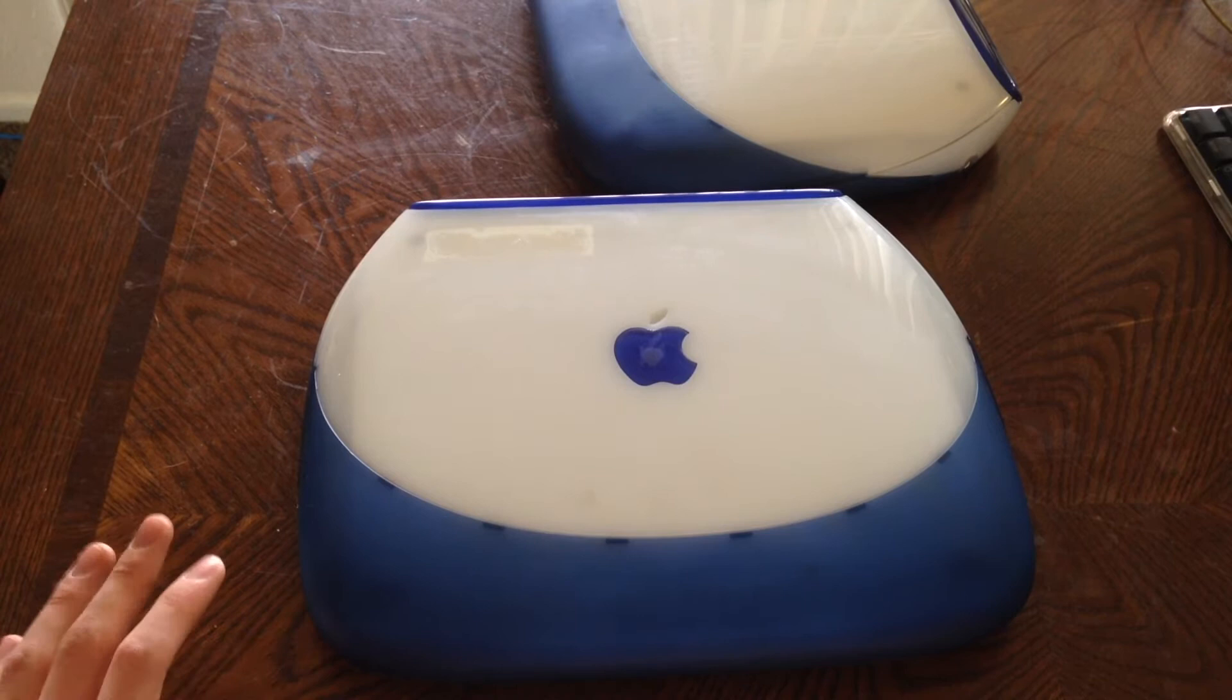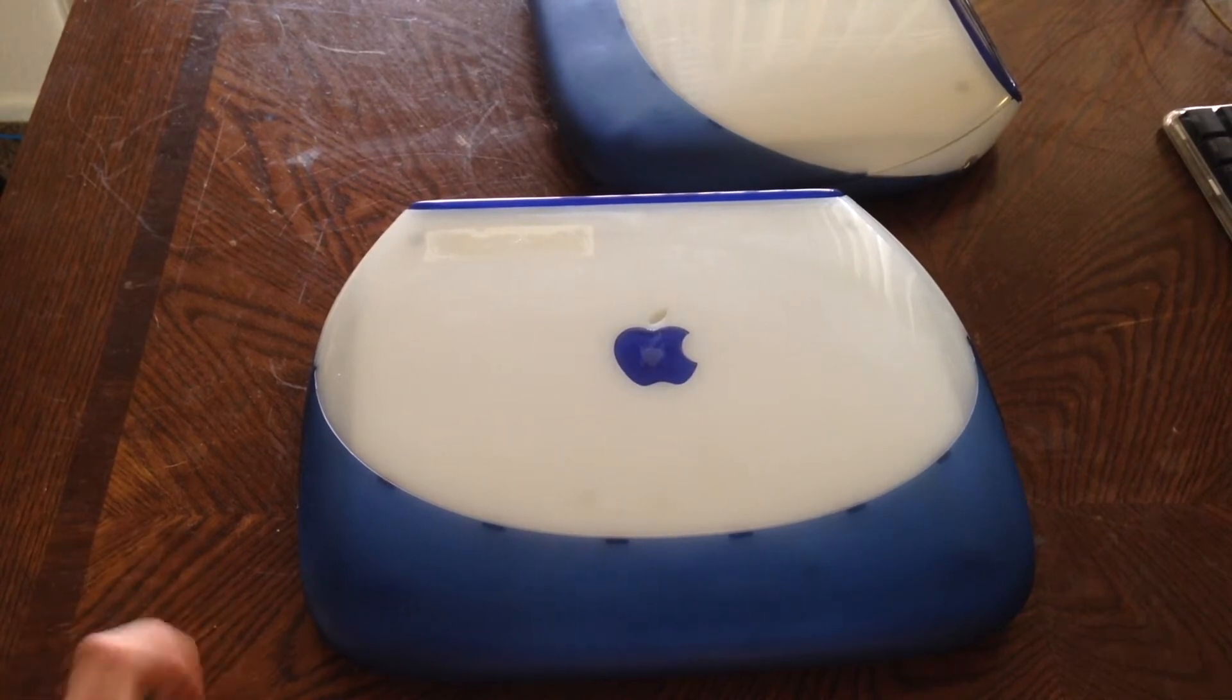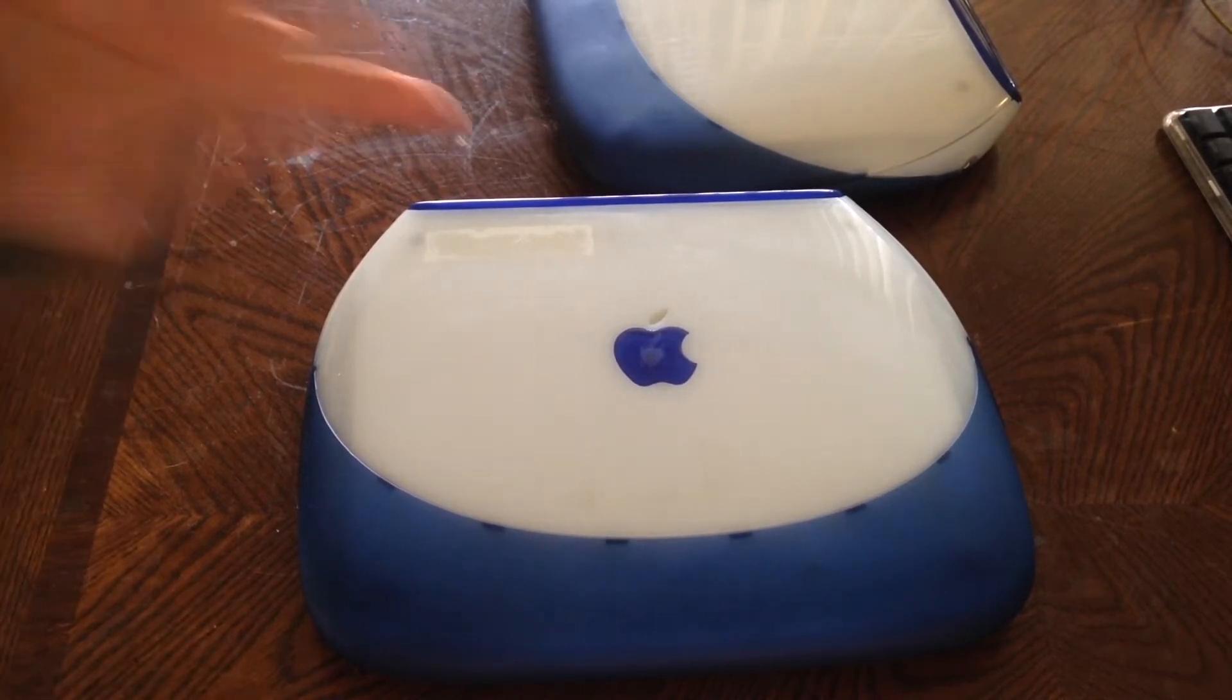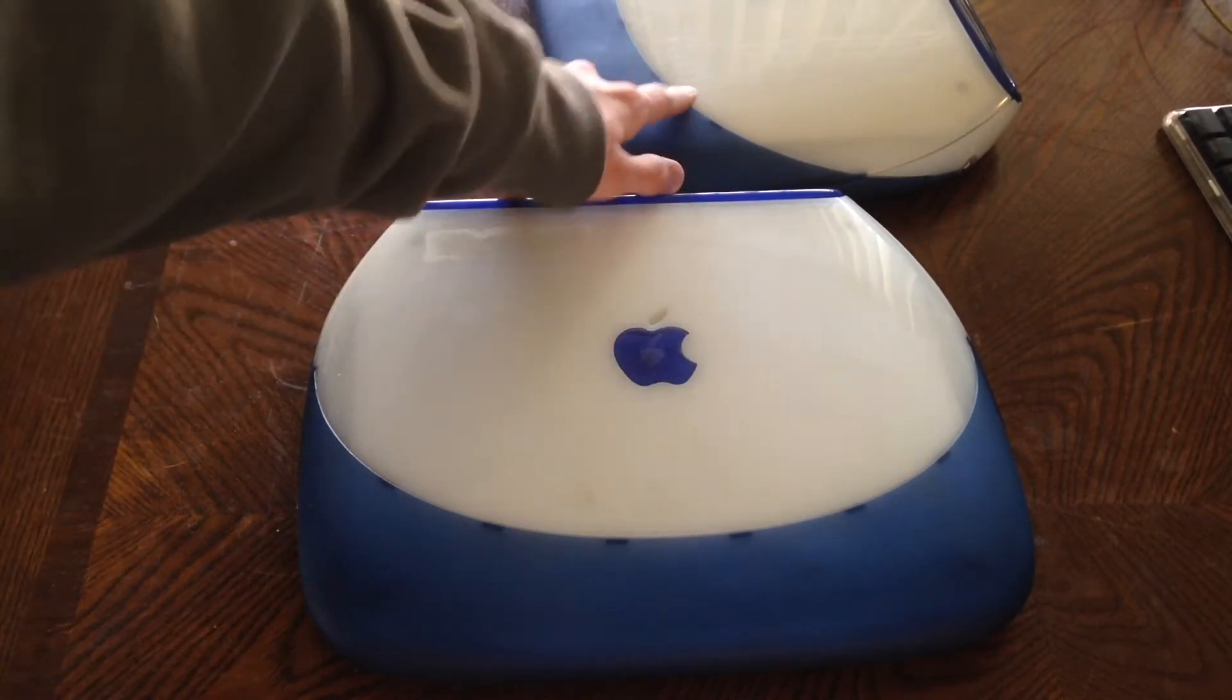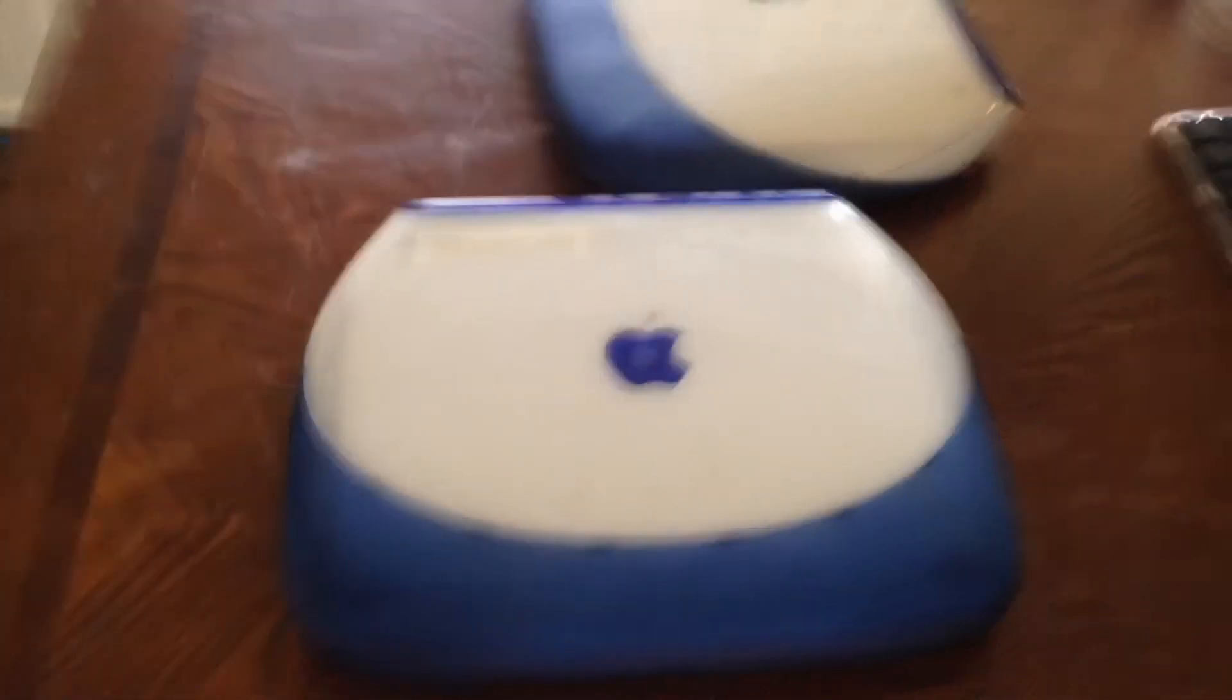Today is just going to be a quick episode. I'm just going to be checking out these two iBook G3 clamshells, just like the other three I have over there.